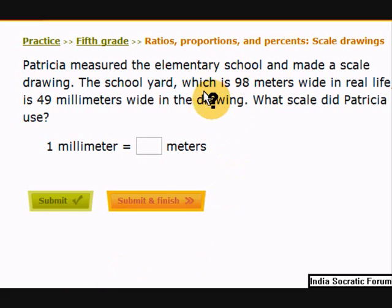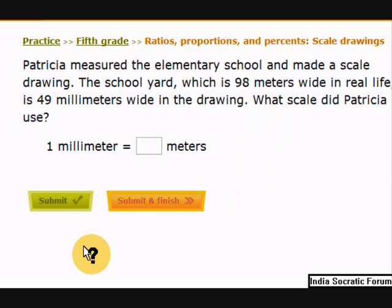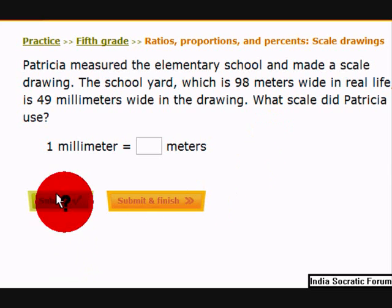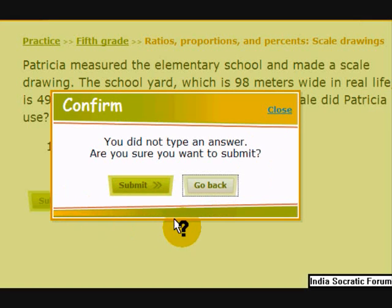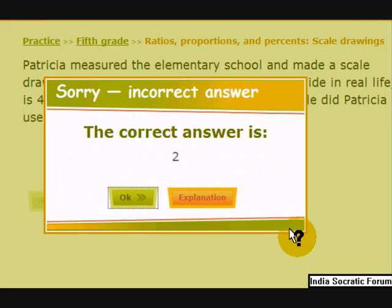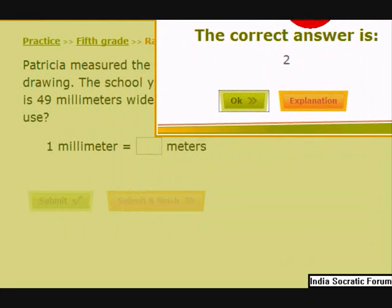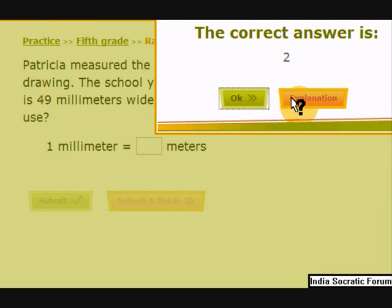Pause the video and write the fraction you learned before and find the answer. The answer is 2 — 1 millimeter equals 2 meters.